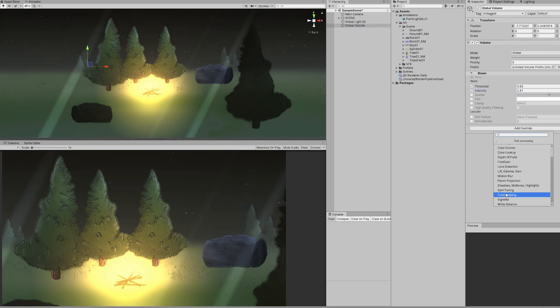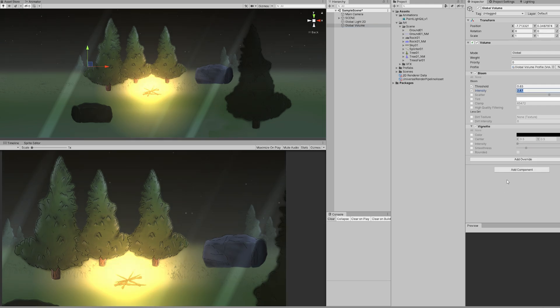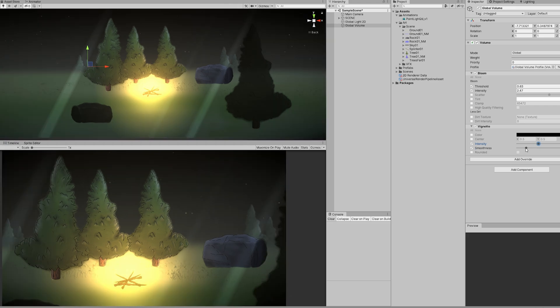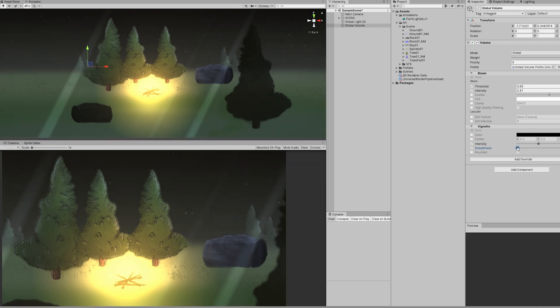We can also add a vignette just to darken a little bit the corners of the game window. It adds a nice touch.